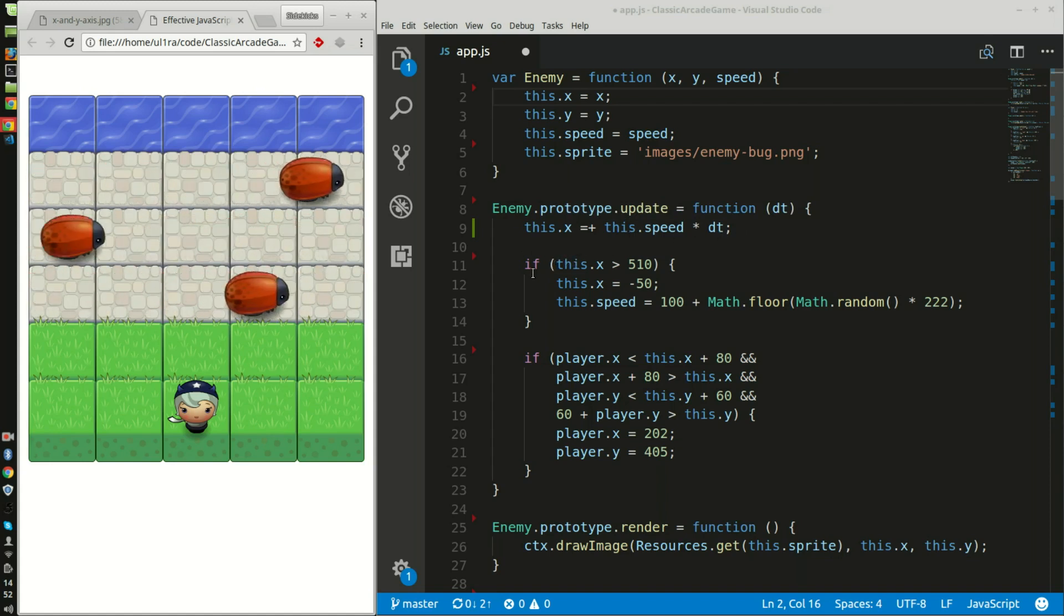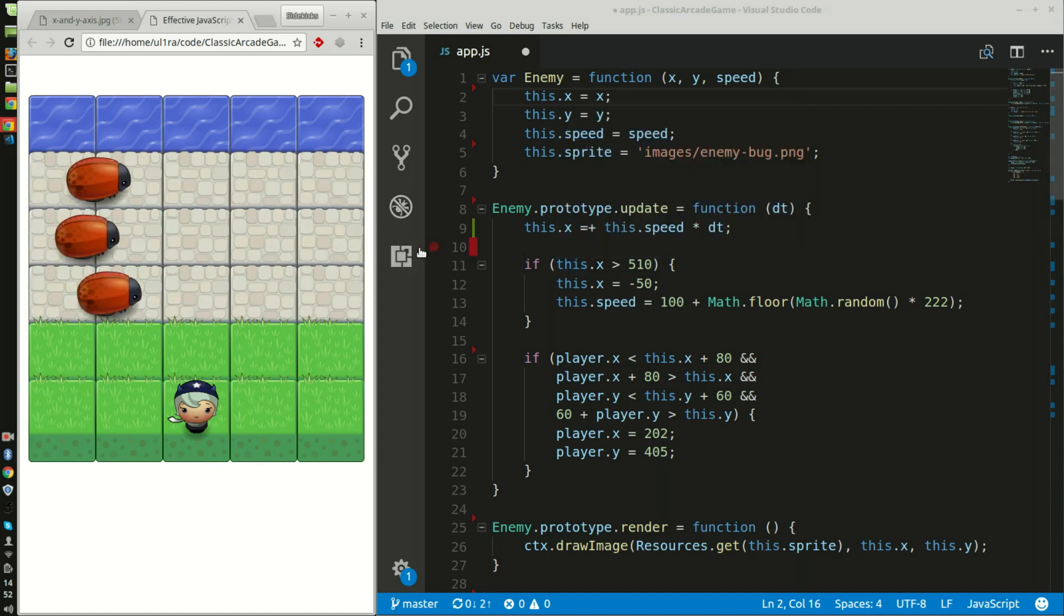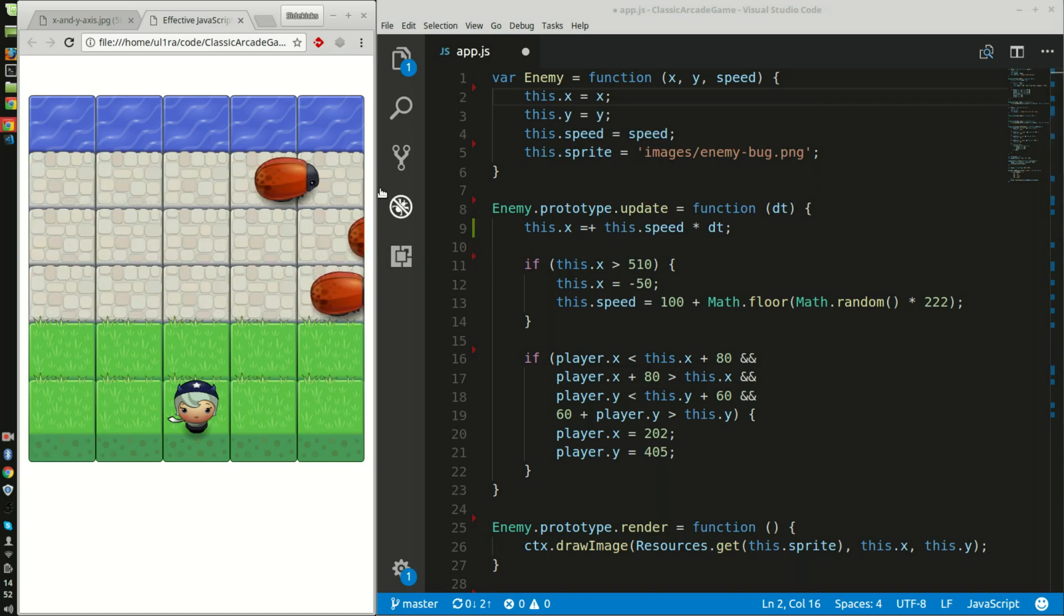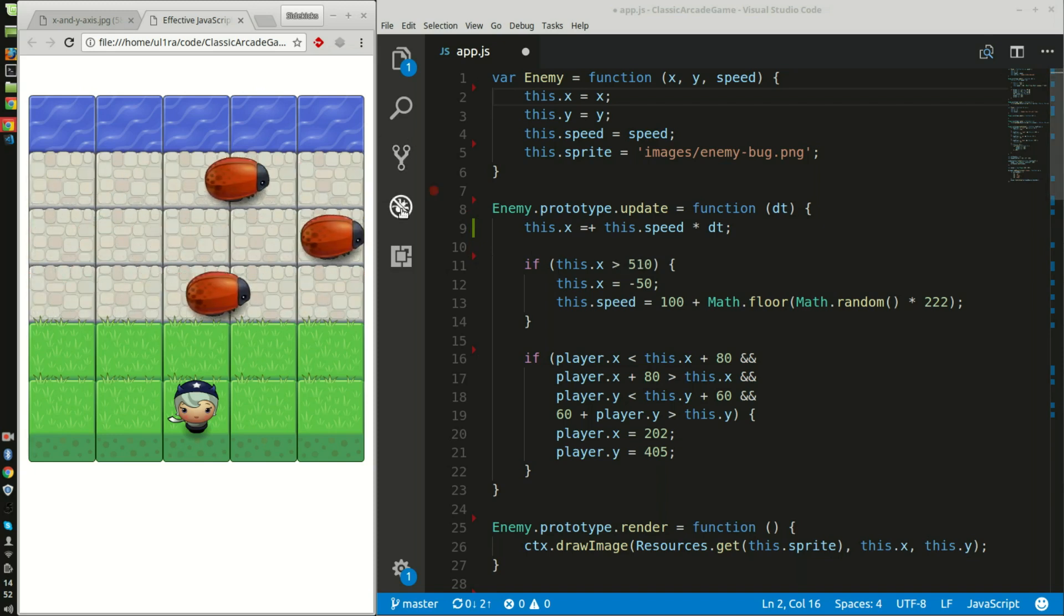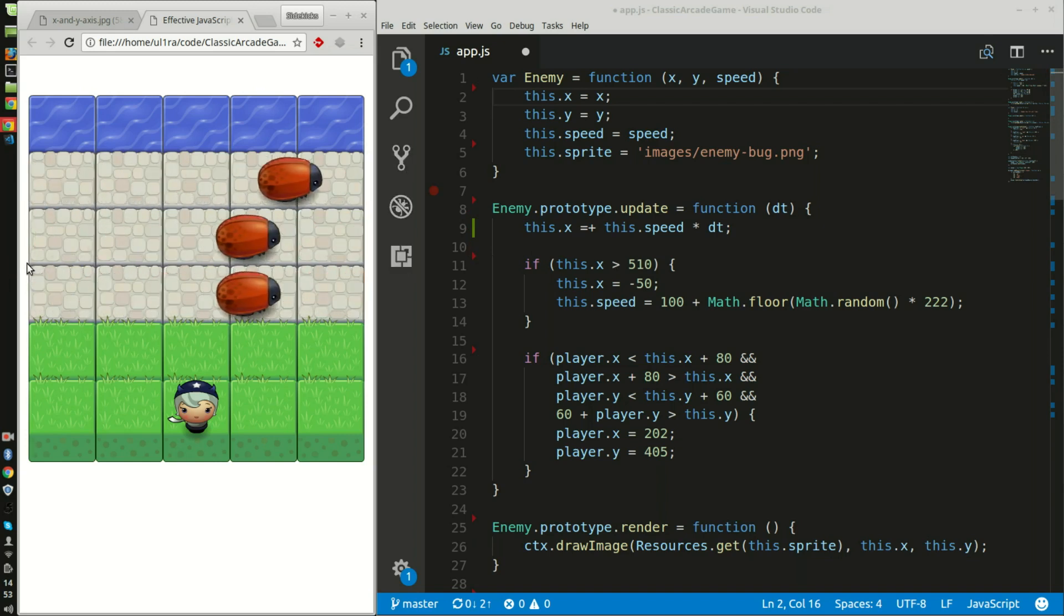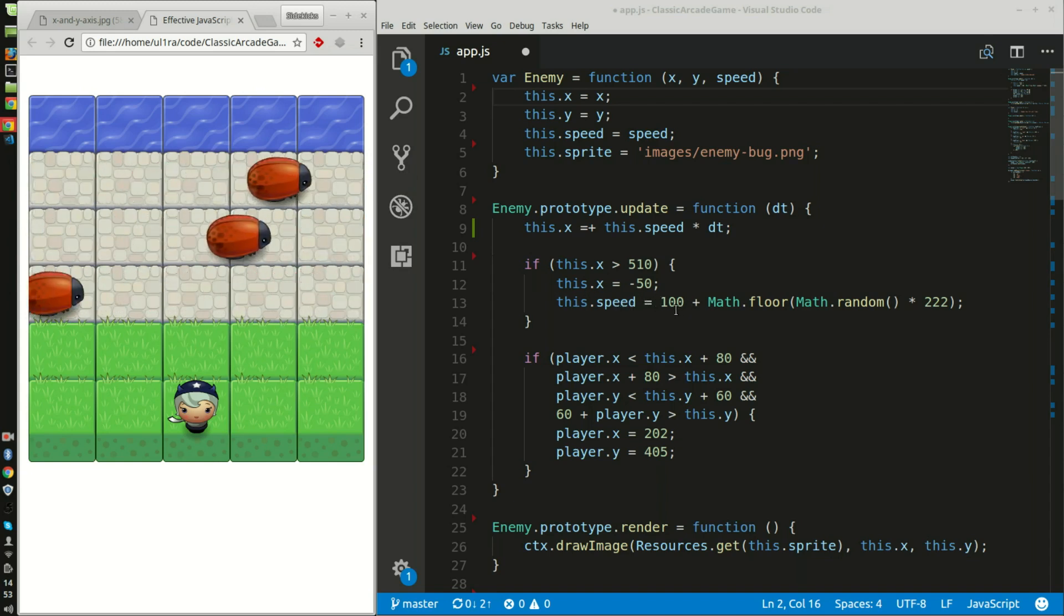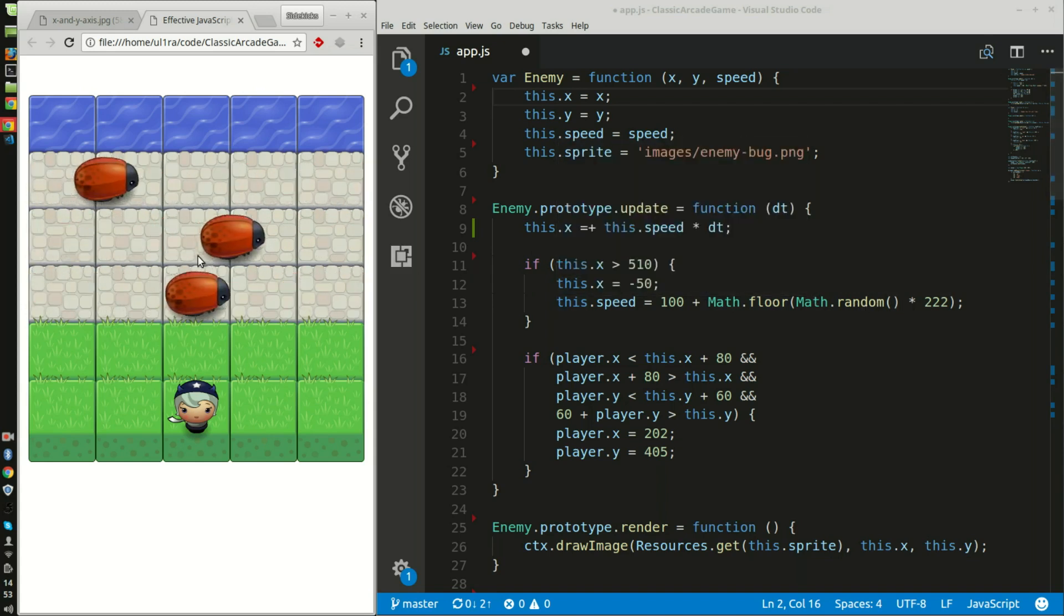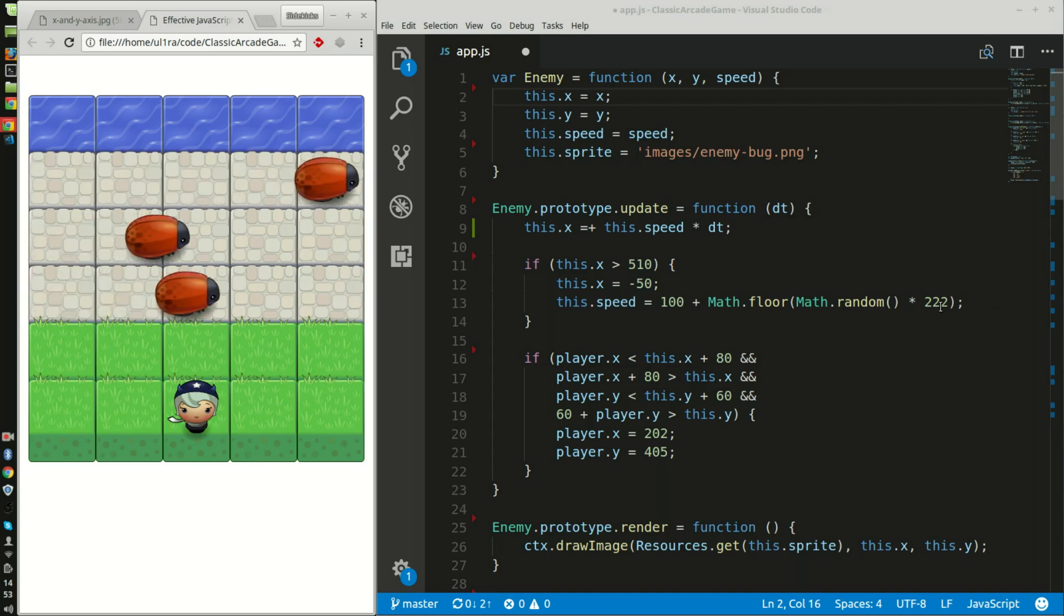Then I open an if statement: if the enemy exceeds 510, because I do want to show that the enemy vanishes from the screen before it's regenerated and then immediately reappears. So I have the max of 510 on the x-axis which is probably about here. Then I give them a start speed of 100 plus this shuffle function which basically randomizes these enemy bugs by a multiple of 222.